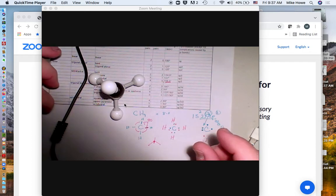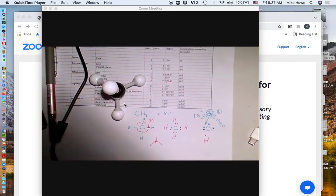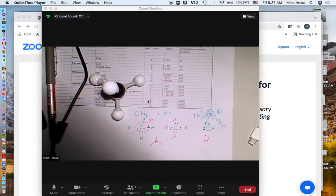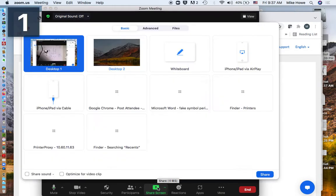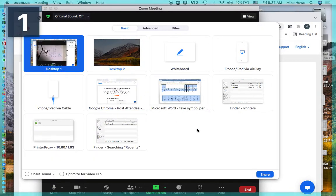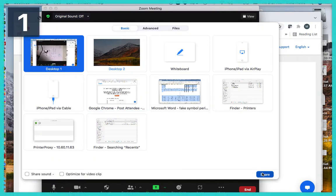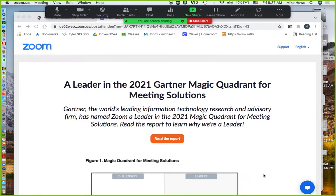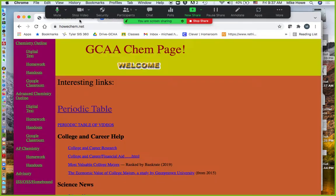So now we're going to take a little video tour of what hybridization might look like in different molecules. We'll go to my website and go to your homework page.